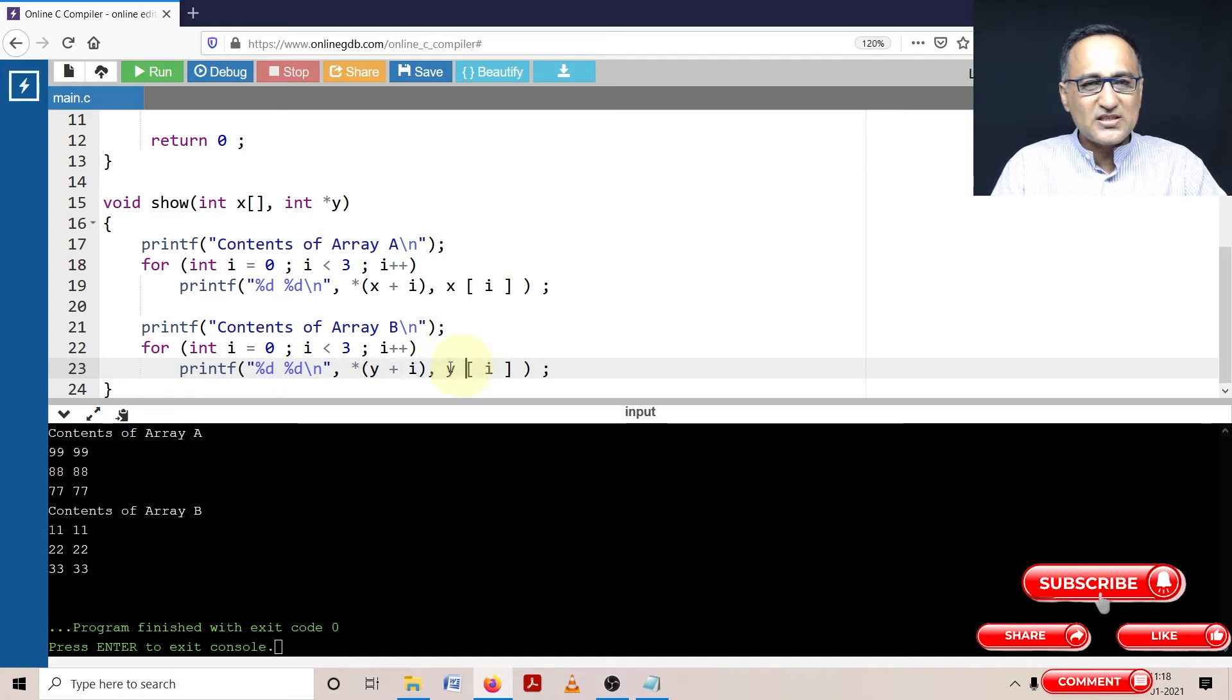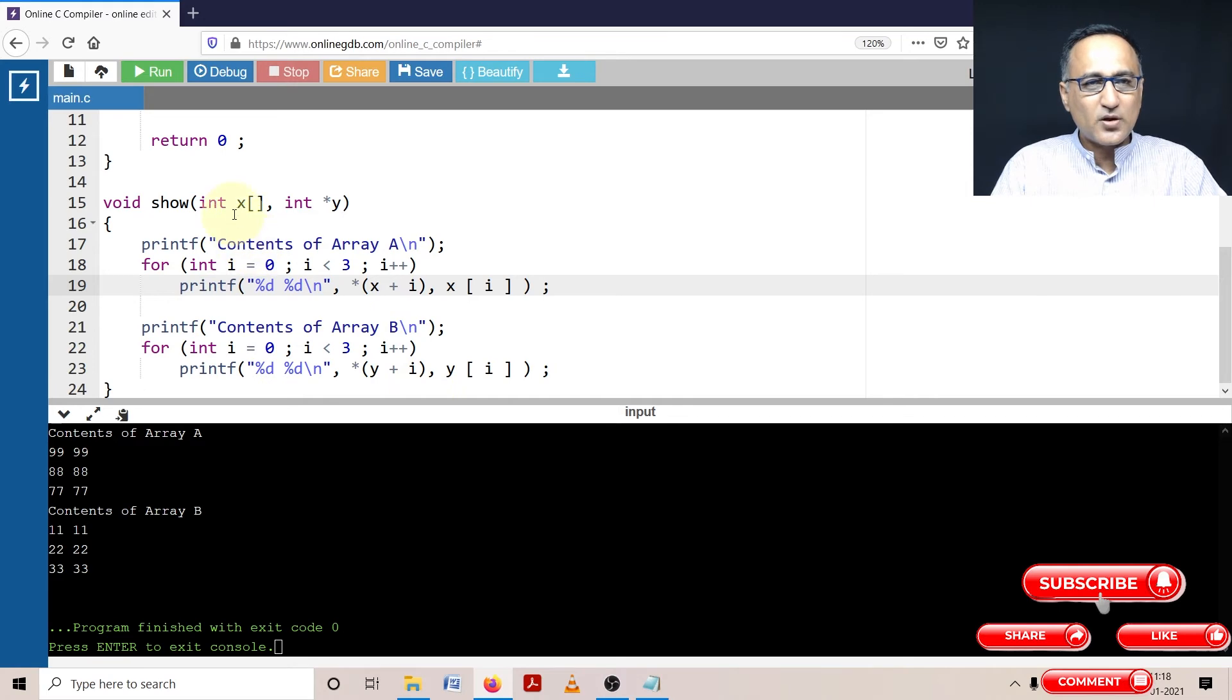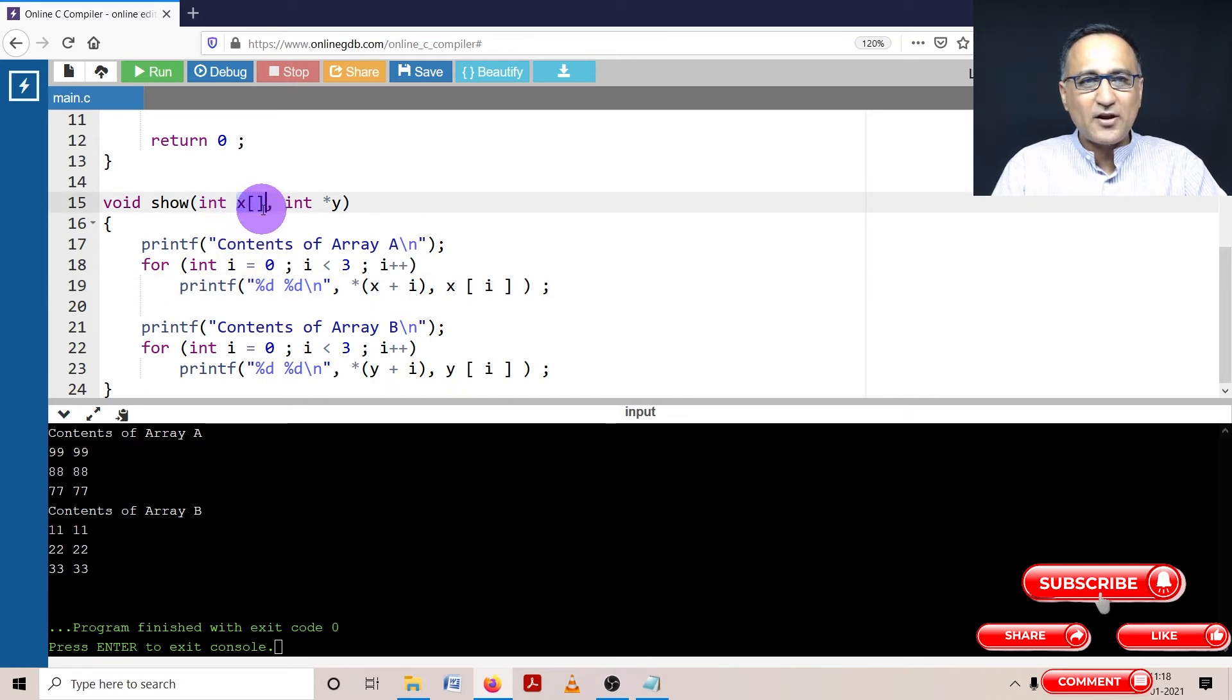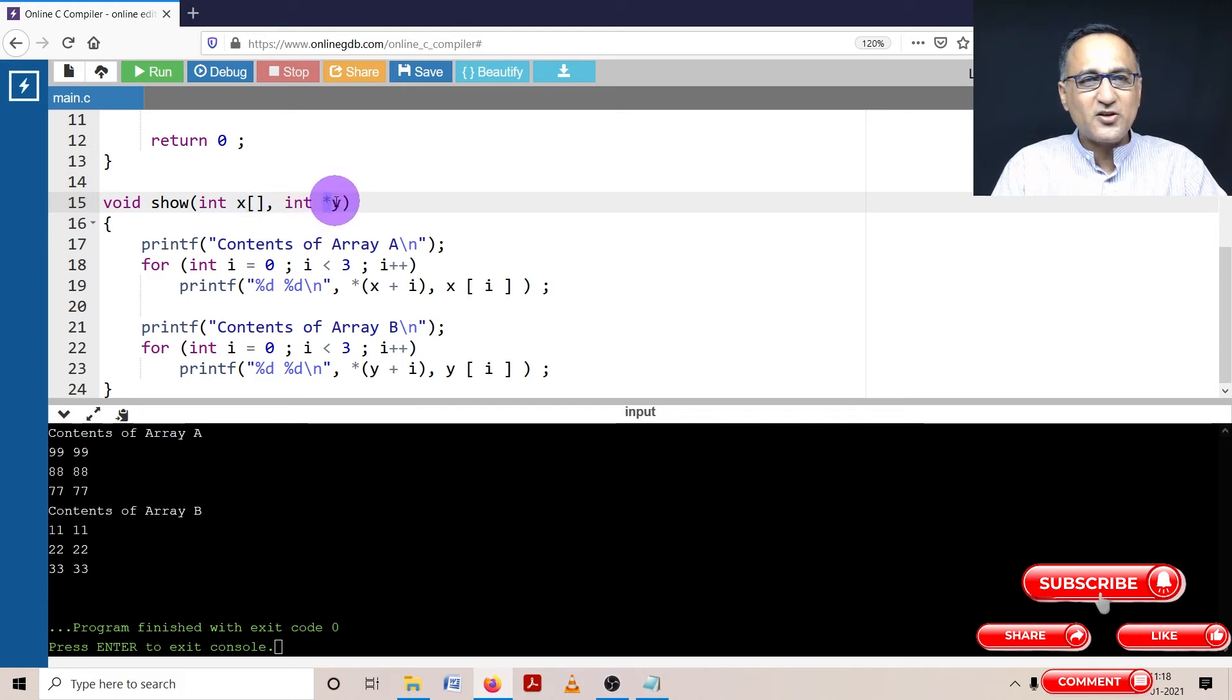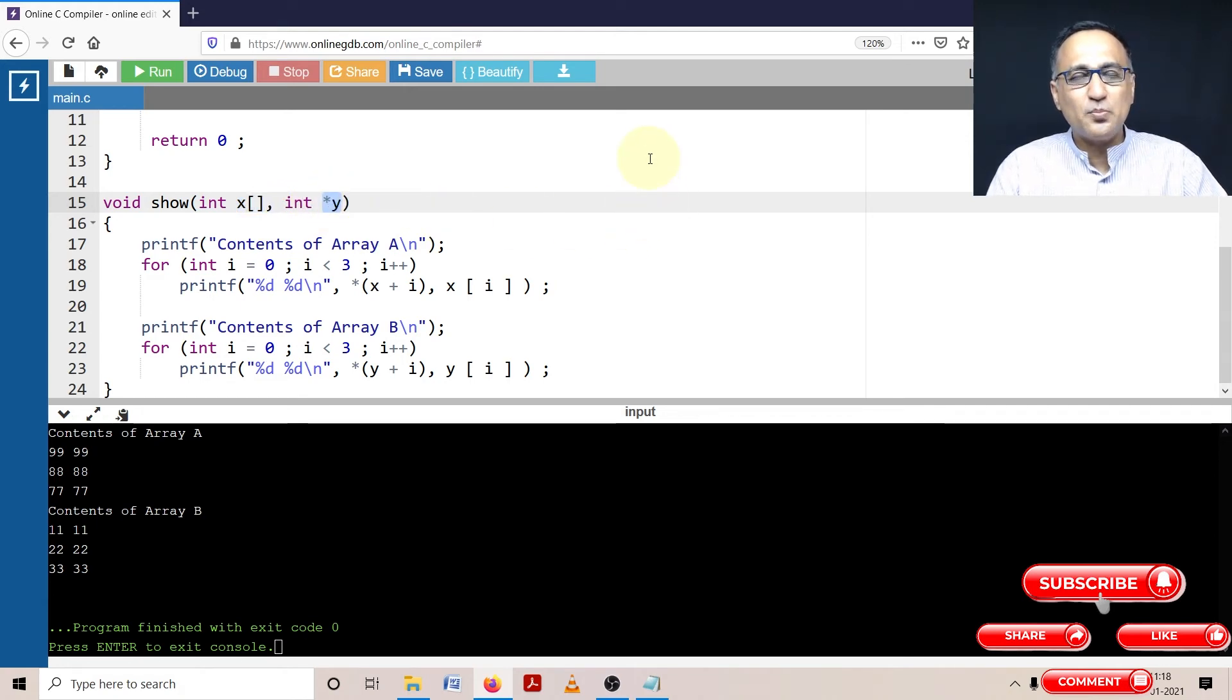So this and this mean the same; this and this mean the same. So what it says is x square bracket or the array operator is equivalent declaration to int star y. Both the declarations mean one and the same thing.